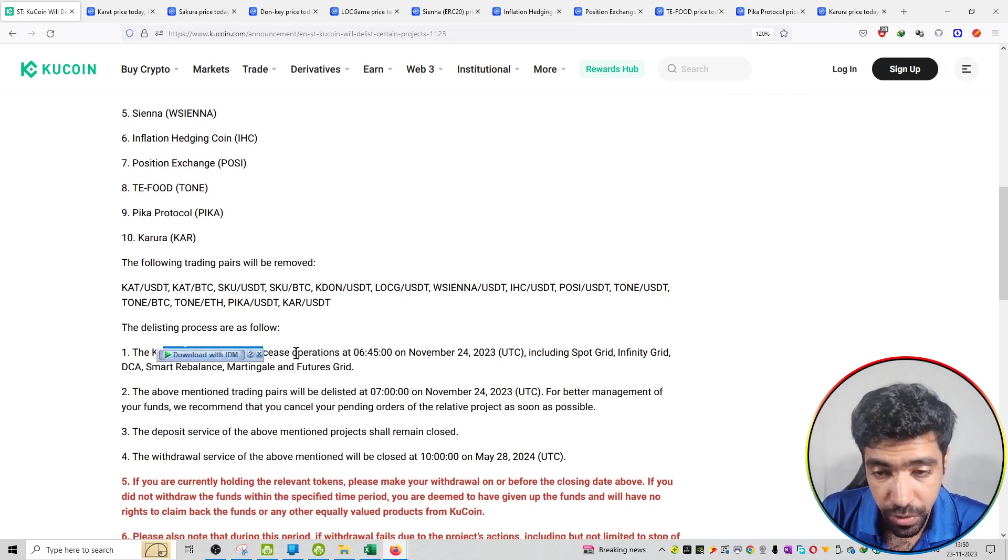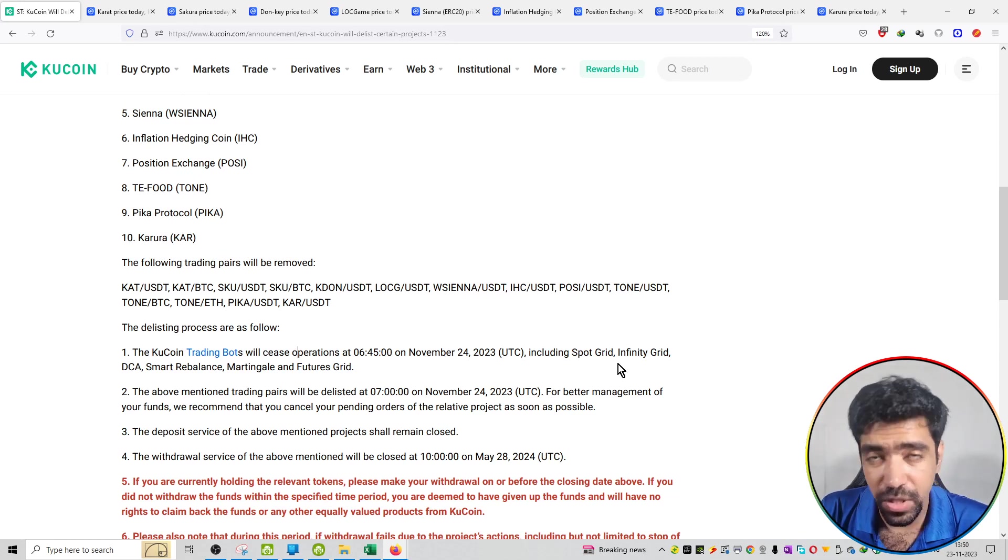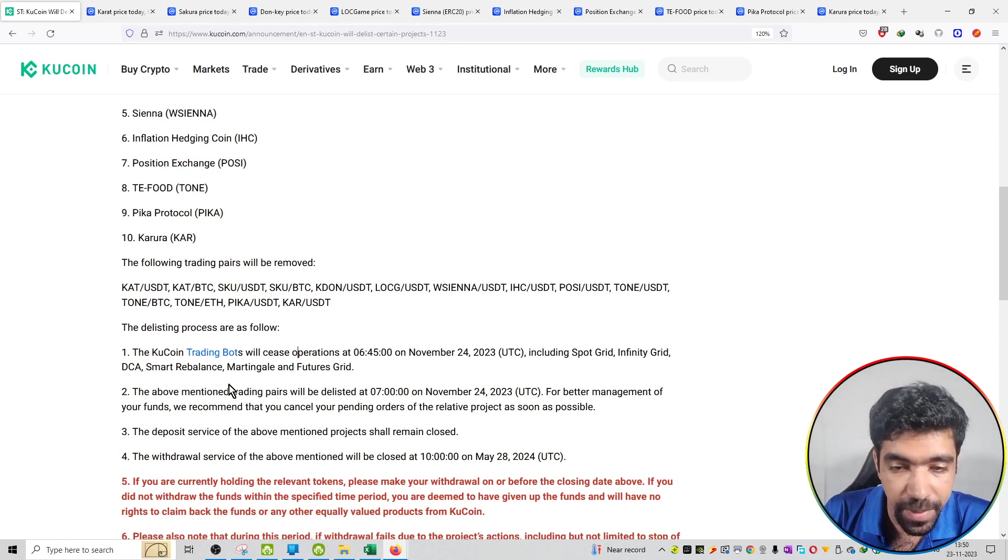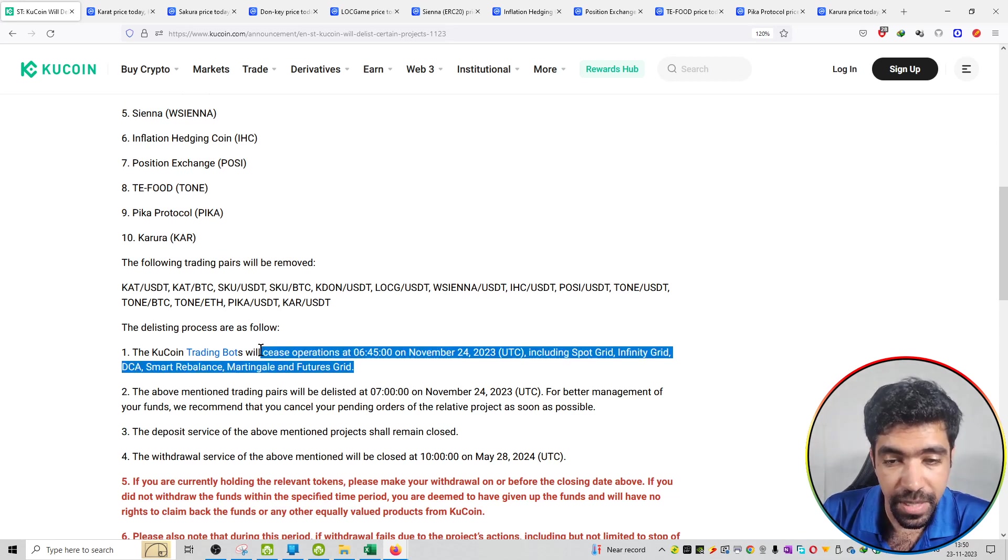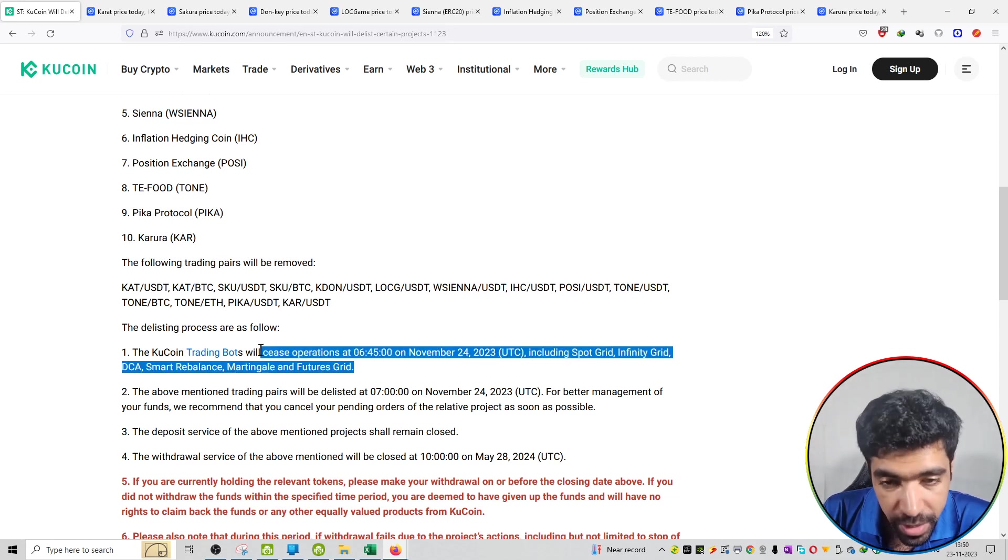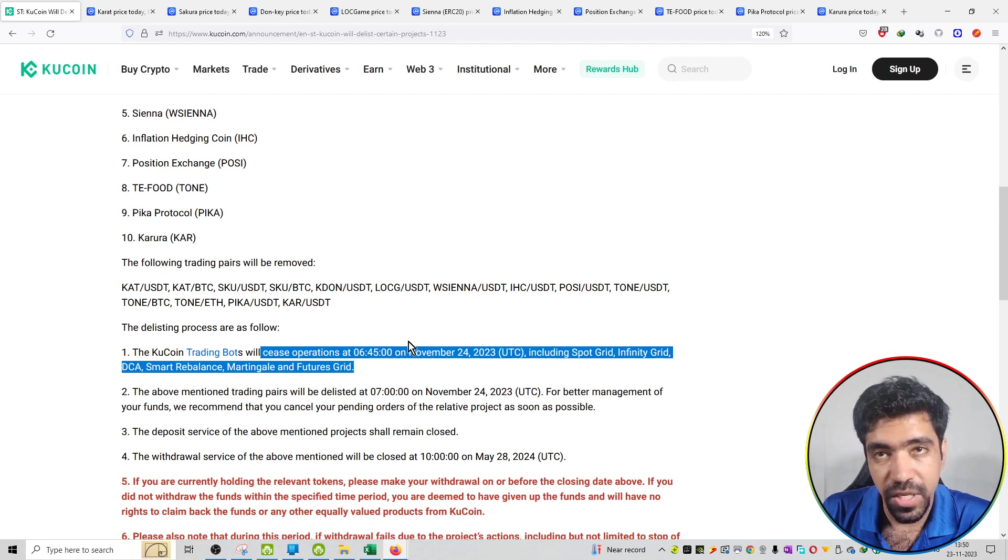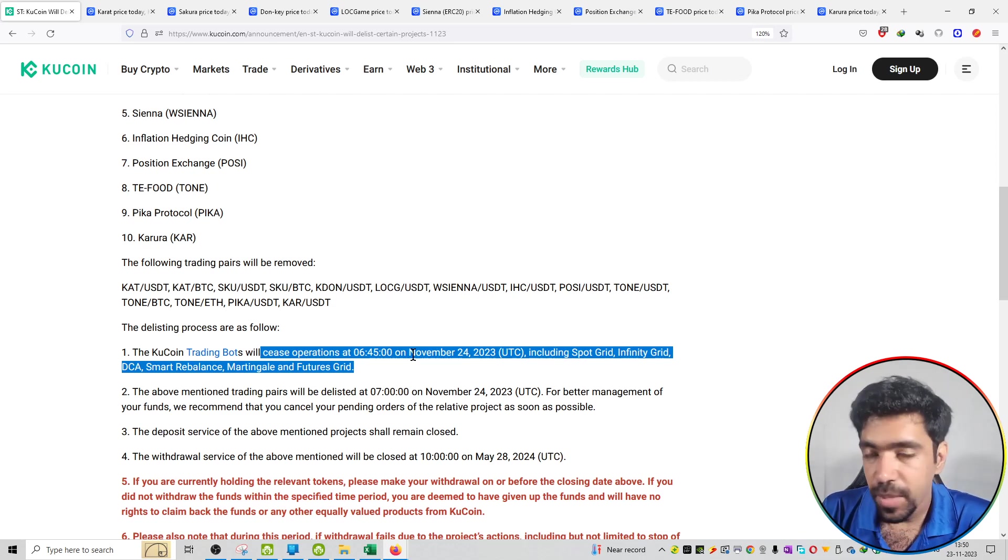Besides, whatever bots you are running already, they will be closed. In consequence, the bots available include SpotGrid bot, Infinity bot, Smart Balance, SmartTingle, and Futures. If you have any of these bots open, the operation will be closed with a profit or loss, no matter what.